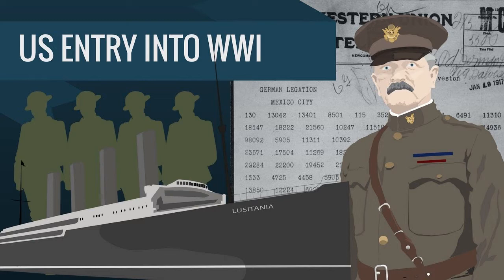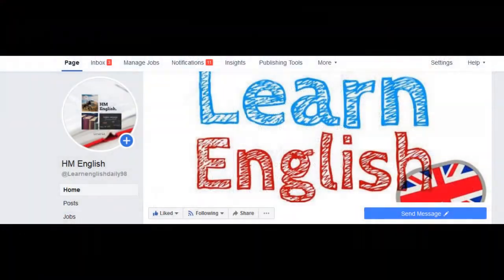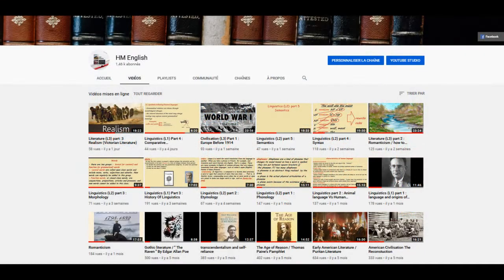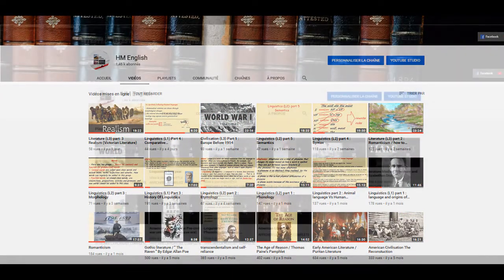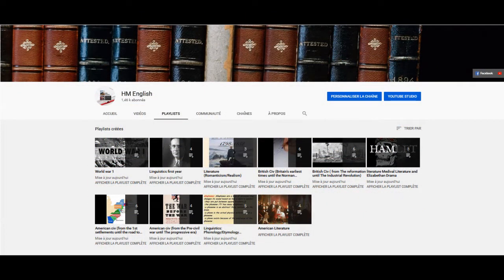Today we are going to talk about why the United States of America decided to enter the war. As usual, before I start, I invite you to like the Facebook page of this channel in order to be notified whenever I post something new, and also subscribe to my channel. That would encourage me to do more and also help you out in the period of exams.